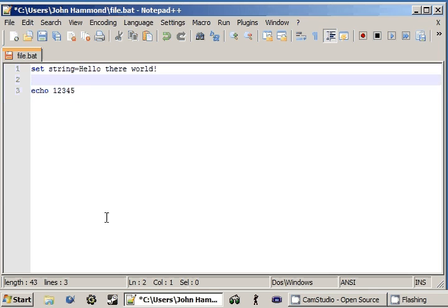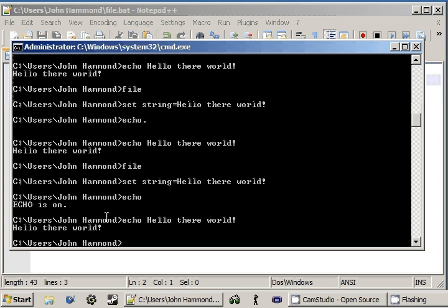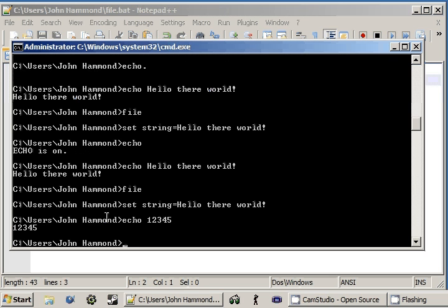We can run this. I'll get rid of this echo line. We don't really need it. And if we ran that, it's displaying 1, 2, 3, 4, 5. But remember, it is treating this as a string, not the number 12,345.